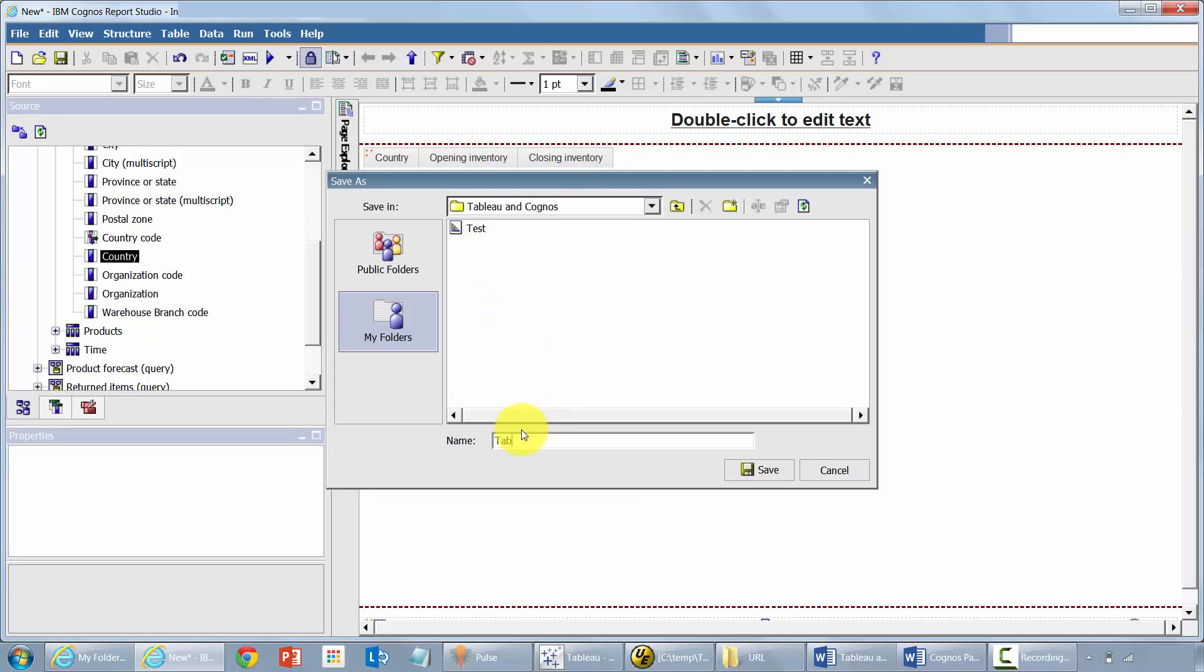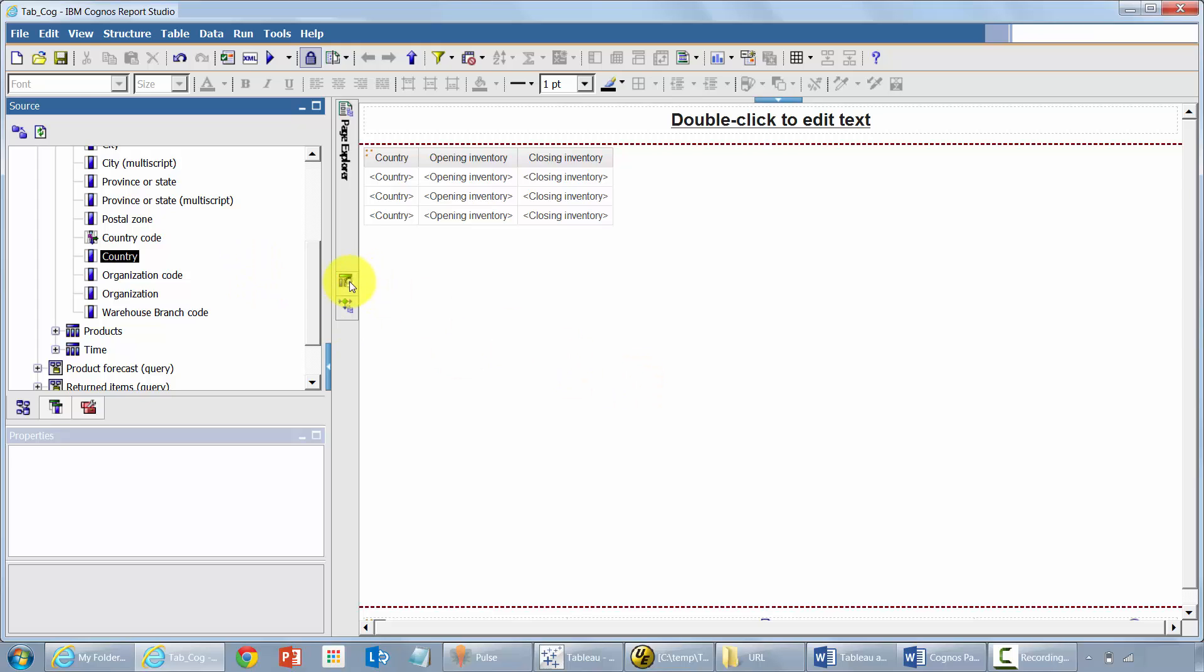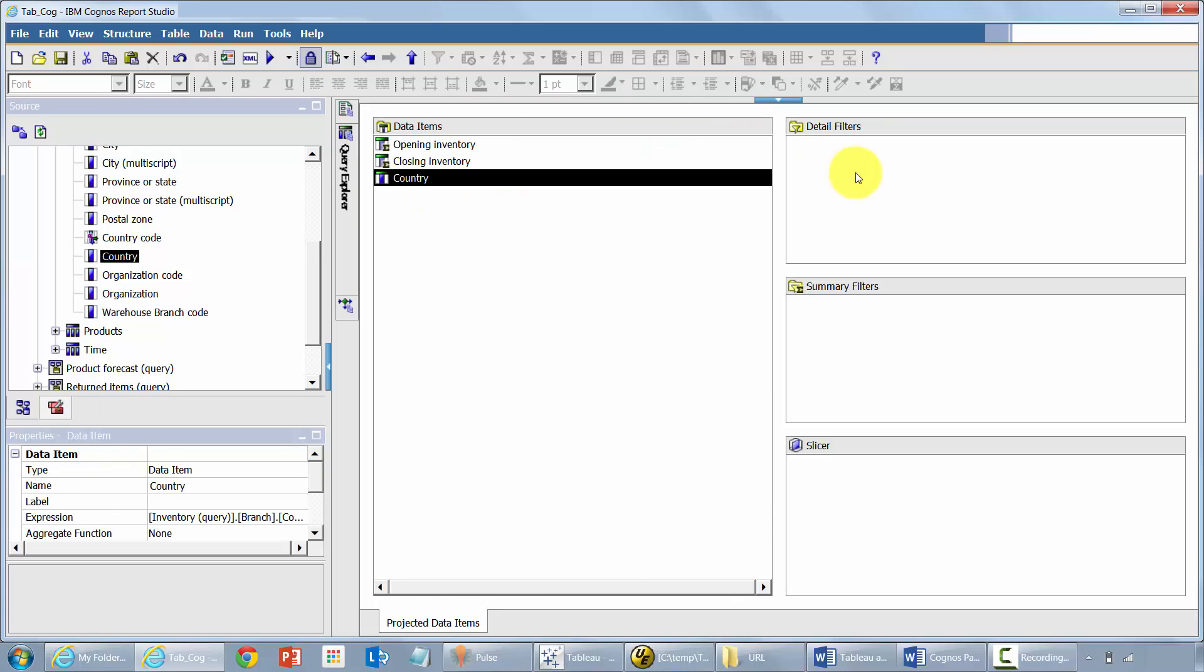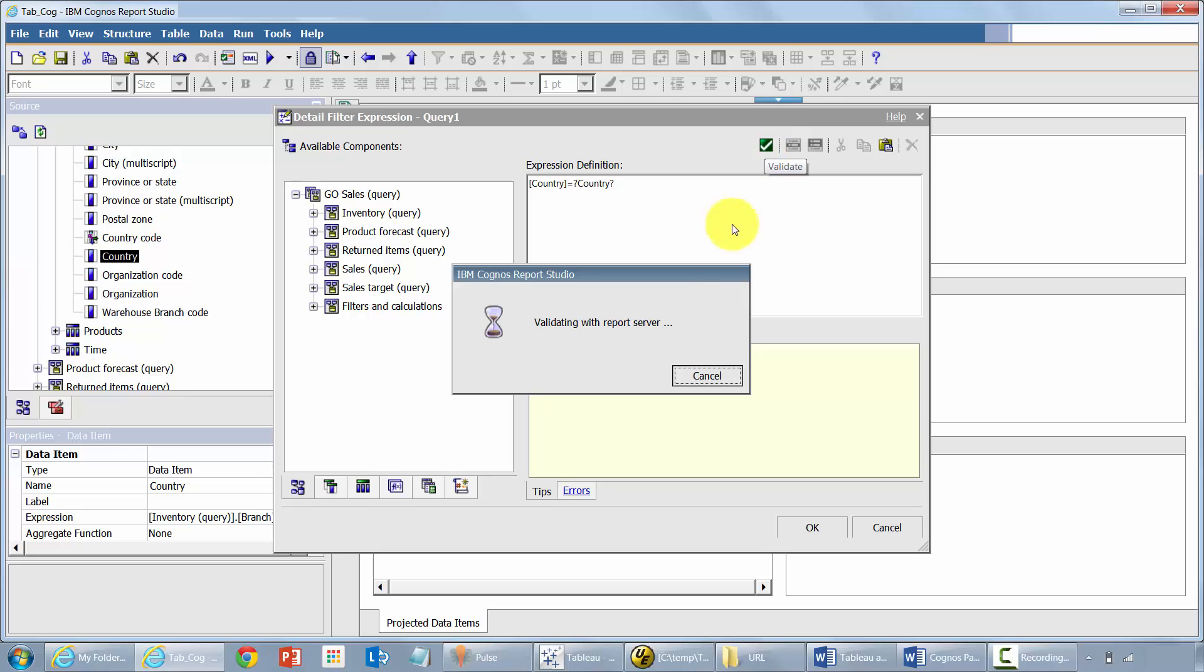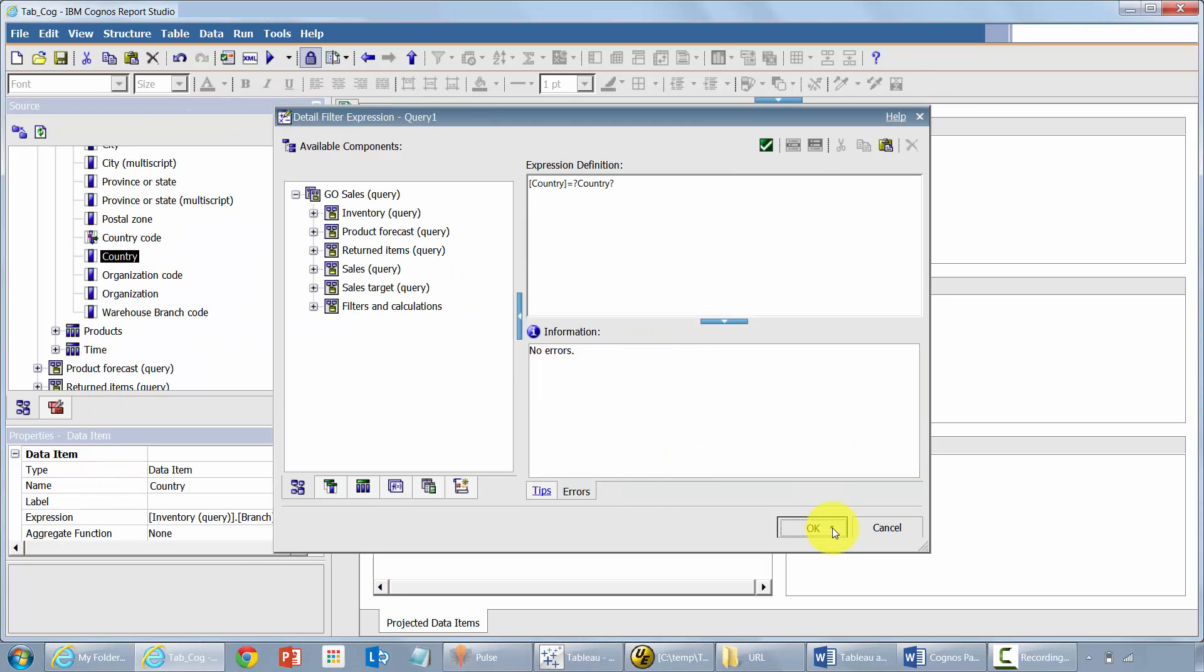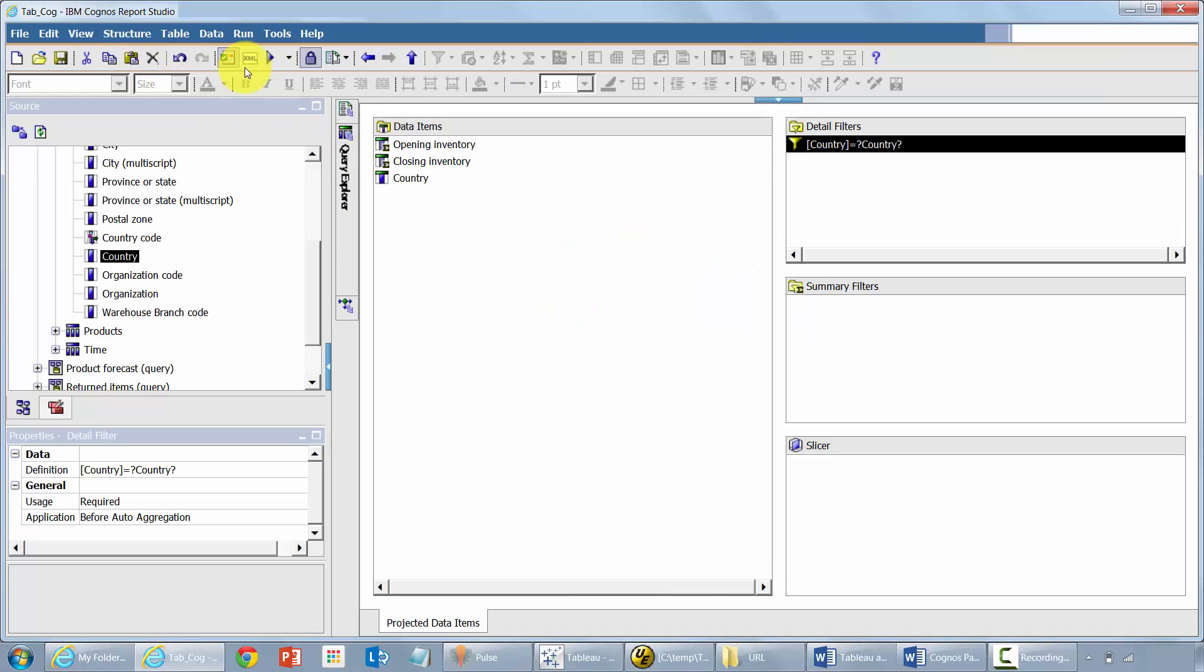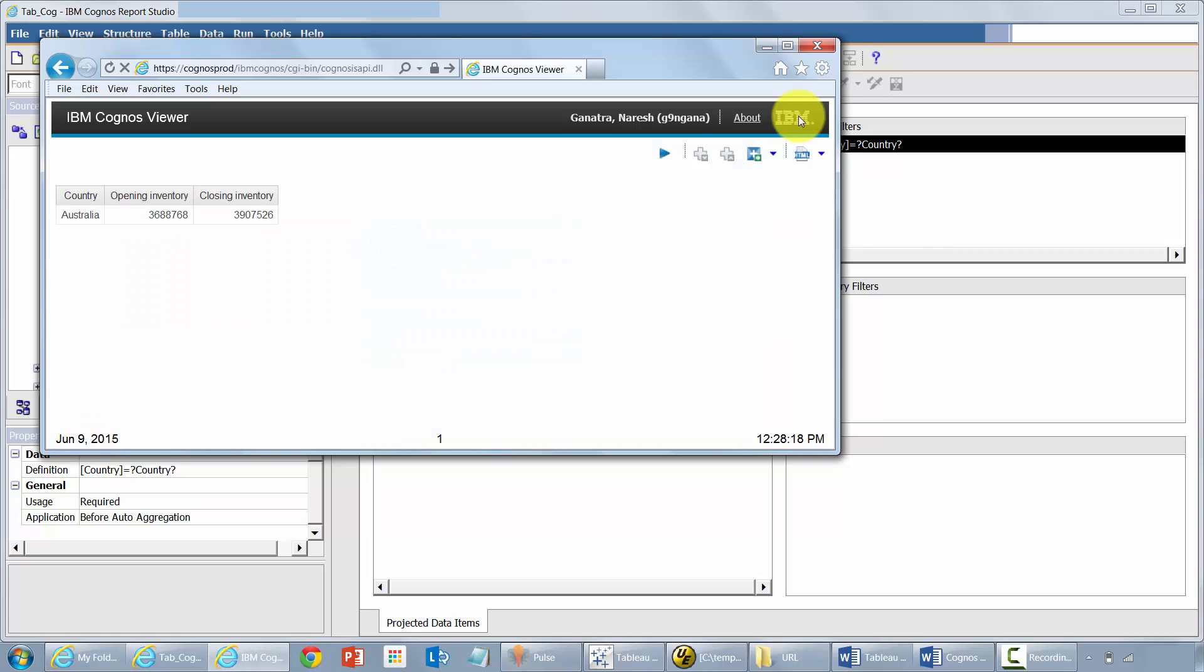Let me go ahead and save this. I'm going to call it tab Cognos. Actually, before I create the dashboard, let me go ahead and create a quick prompt for this report. Let me test it. No errors. Let me save this. Make a note of what's the text that we have within these question marks. We're going to need this when we call the report from Tableau. And let me just quickly run it for any one country. Say OK. Whatever that value is.